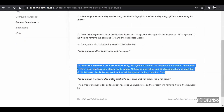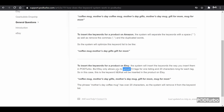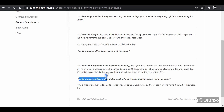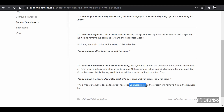To insert keywords for a product on Etsy, the system will insert the keywords the way you enter them in Pod Turbo. Etsy only allows you to upload 13 tags per listing, with a maximum of 20 characters per tag. So if a phrase like 'mother's day coffee mug' exceeds 20 characters, the system will remove that keyword from the list.